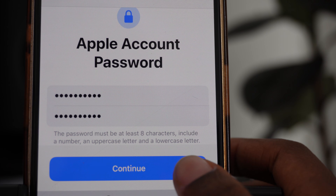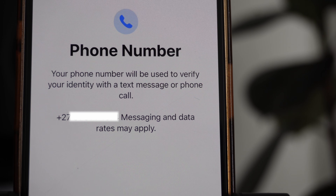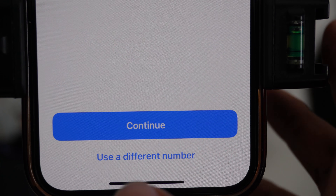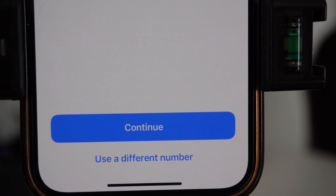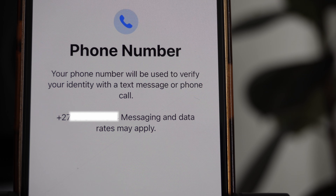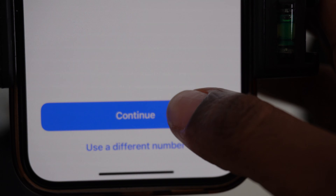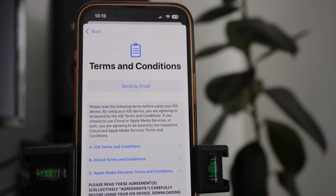Once both passwords are matching, go ahead and click Continue. It's then going to ask you to put in your phone number. If you have a different number you want to use, click on 'Different number', but if the number already shown is the one you want, go ahead and click Continue.